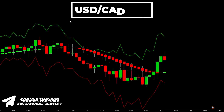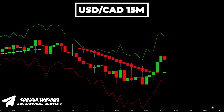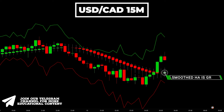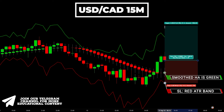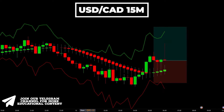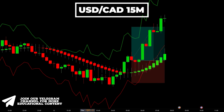Let's consider a live example of a long trade. Here's USDCAD on a 15-minute time frame. The smoothed Heikin Ashi candle turns green right here, which serves as a trigger for a long trade entry. We enter the trade on this candle, placing our stop loss at the red ATR band and targeting a 1.5 risk-to-reward ratio. And our take profit was hit.